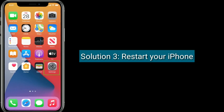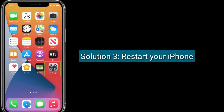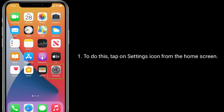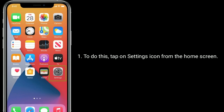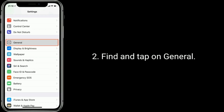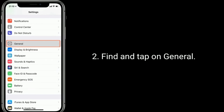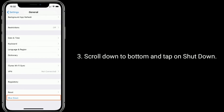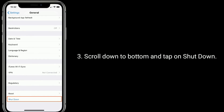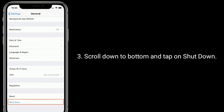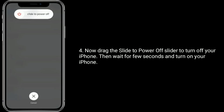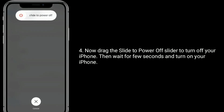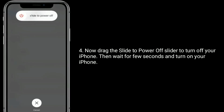Solution 3 is: restart your iPhone. To do this, tap on the Settings icon from the home screen. Find and tap on General. Scroll down to the bottom and tap on Shutdown. Now drag the slider to power off your iPhone. Then wait for a few seconds and turn on your iPhone.